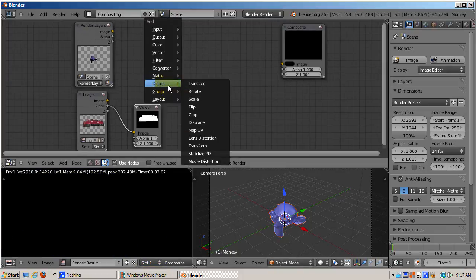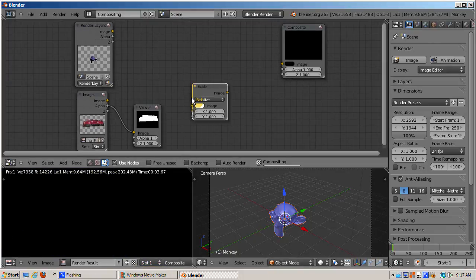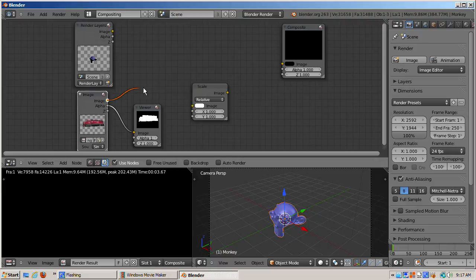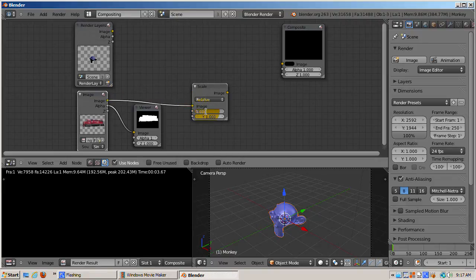I'll scale the image to 0.4 and 0.3, preserving the aspect ratio, to size the image so it works relative to the monkey. Your mileage may vary.